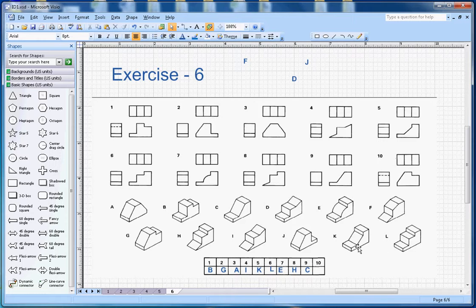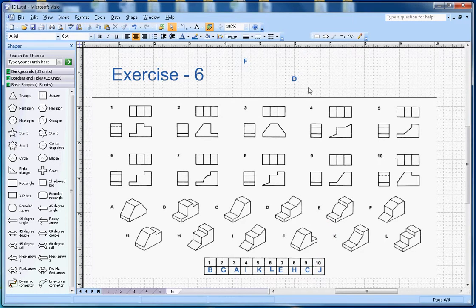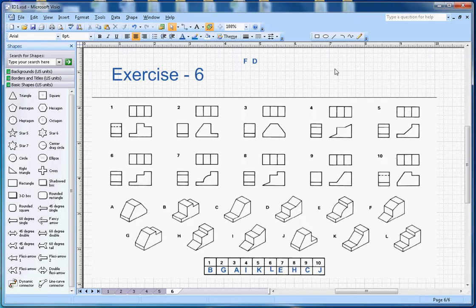For the last one, number 10, I can see a slope and that matches letter J. So J goes with number 10. Letters F and D are the two redundant shapes that are not used — they are there to confuse you. Hopefully you liked this video. You can watch my other isometric drawing exercise videos, and if you liked it, please subscribe to my channel. Thanks for watching!